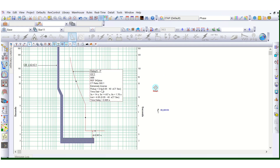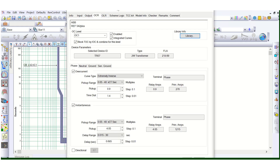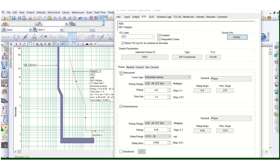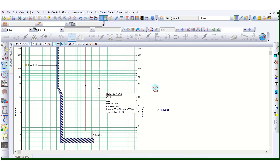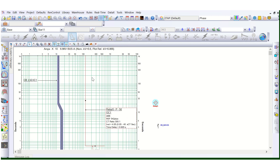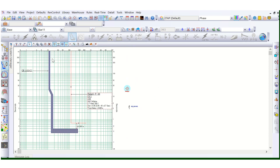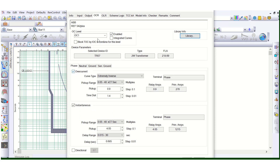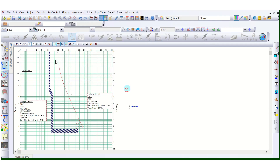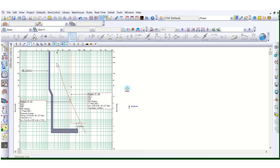If we disable 51 and keep only 50, we can see only this 50 curve. But what's the consequence? This part of the characteristic will not be protected — it is not coordinated. That's why we enable 51 IDMT for better protection.